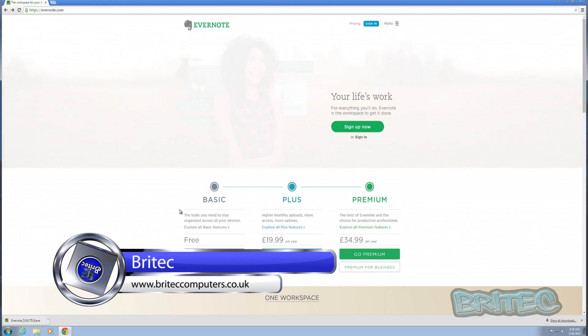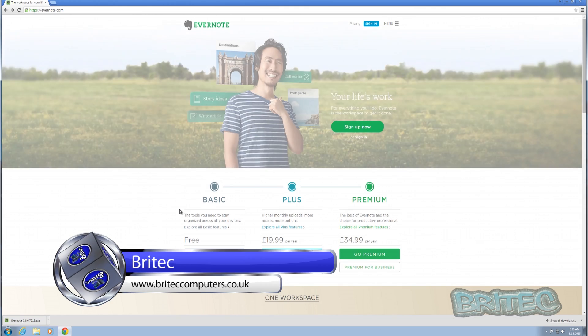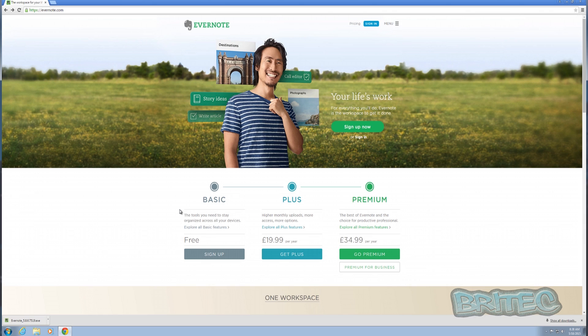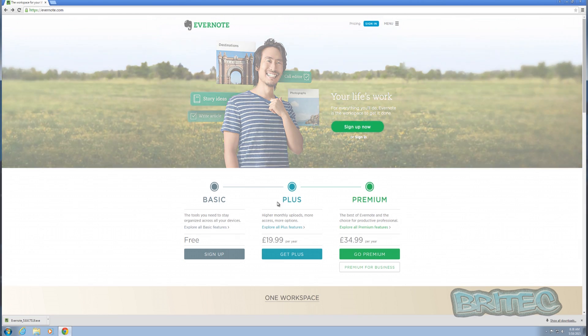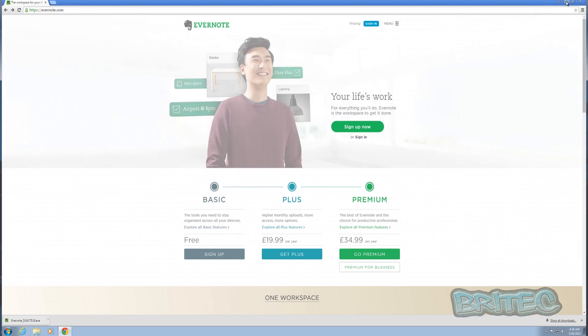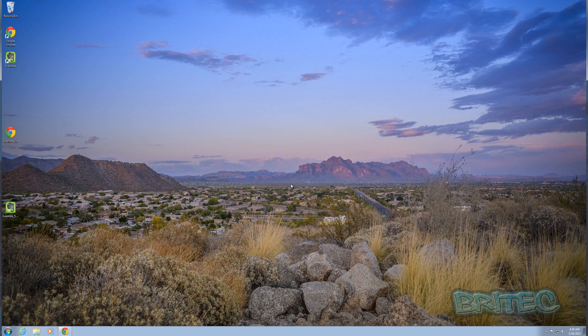You can do all your flowcharts and checklists and whatever, write articles, anything you want really inside here for free. As you can see here, it's about 50 megs in size and once you download it you can install it.